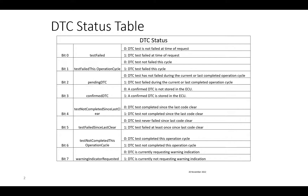Bit 3 is 'Confirmed DTC' — whether the test has failed and the DTC is stored in the ECU. Bit 4 is 'Test Not Completed Since Last Clear' — since the last code clear, the test has still not been performed. Bit 5 is 'Test Failed Since Last Clear' — since the last code clear, the test has again failed. Bit 6 is 'Test Not Completed This Operation Cycle' — the test has not completed in the current operation cycle. Bit 7 indicates whether the warning indicator is requested.